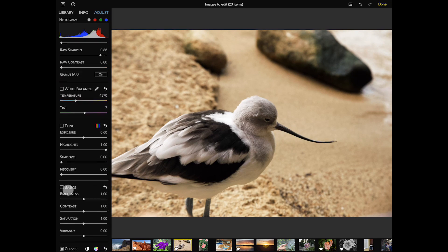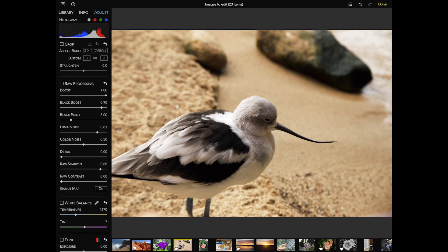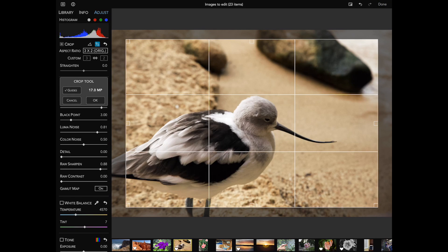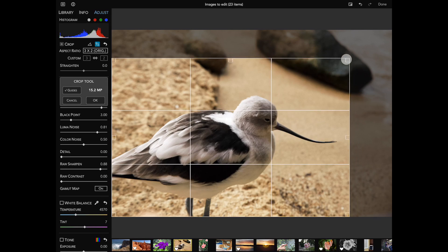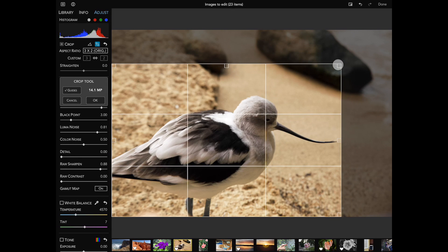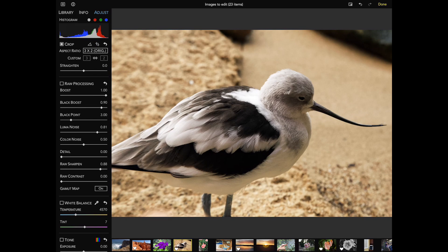Next I'll go to Crop and turn it on. Then I'll enable the Crop tool. As I change the crop, you can see the megapixel readout on the left updating. This can help you avoid overcropping an image. Tap OK and then tap Done.